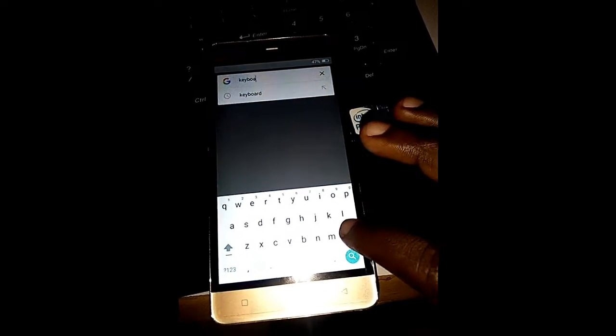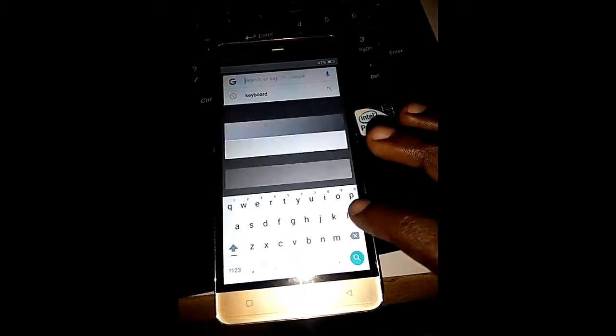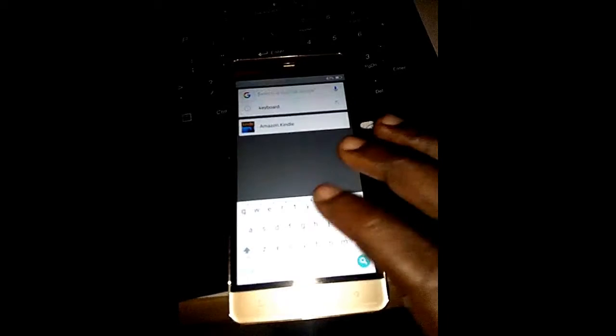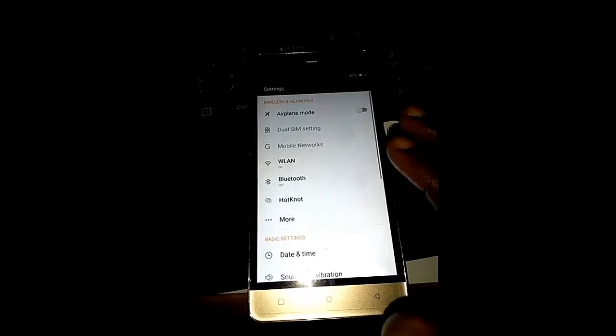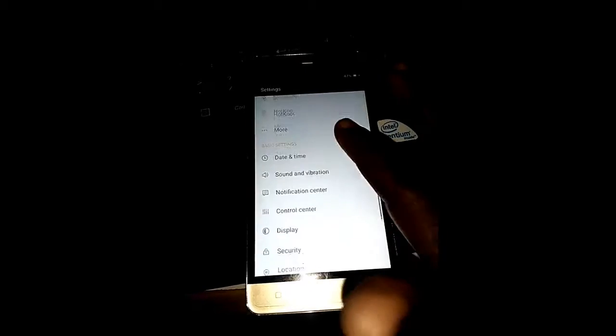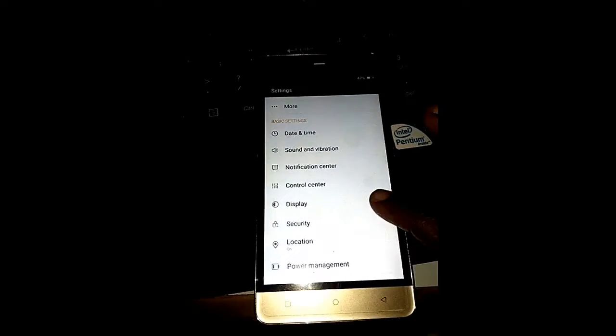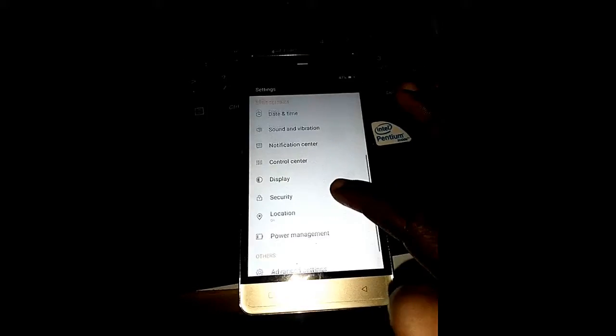And you're gonna type in settings. That's where you're gonna press settings and go straight into the phone.